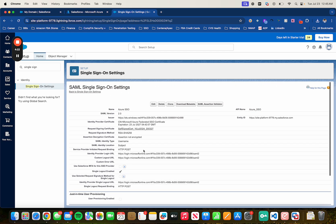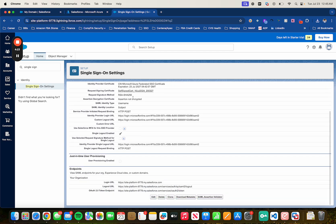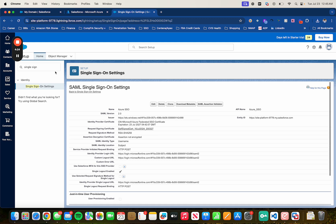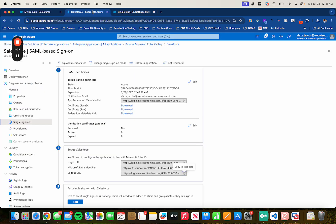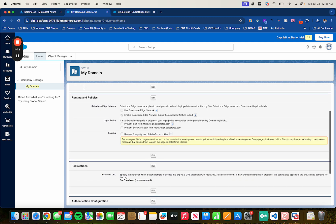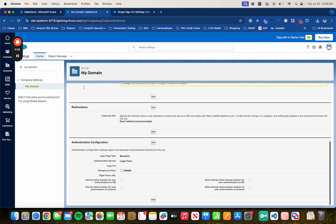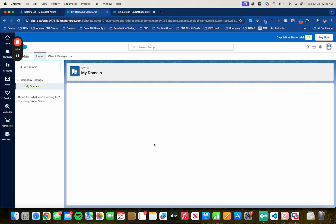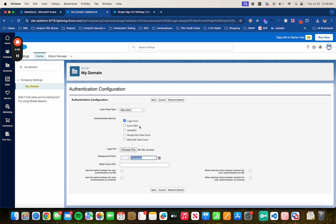Alright. Now we have one more thing to do. Head over to, back to the other tab that we're in, the My Domain tab. And then scroll down. Click on Edit down here in Authentication Configuration. And make sure that you select Azure SSO. Then click on Save.